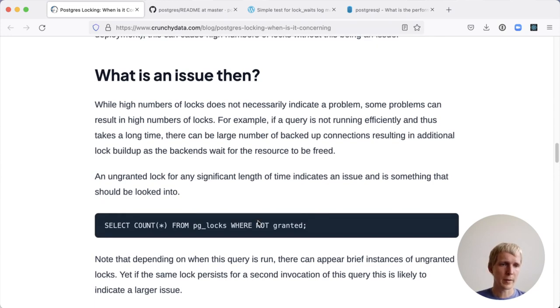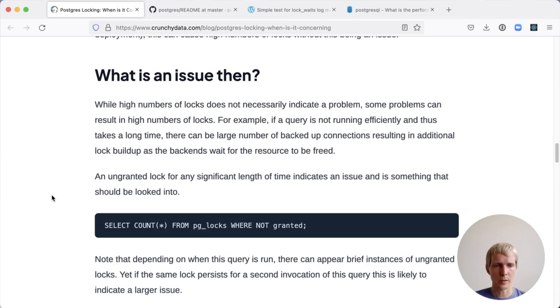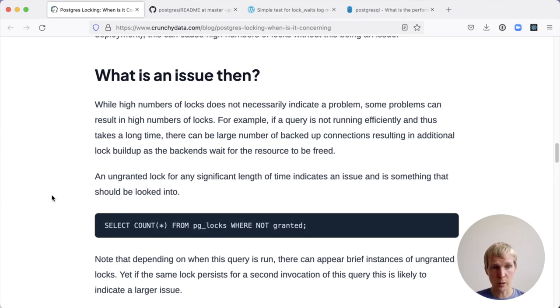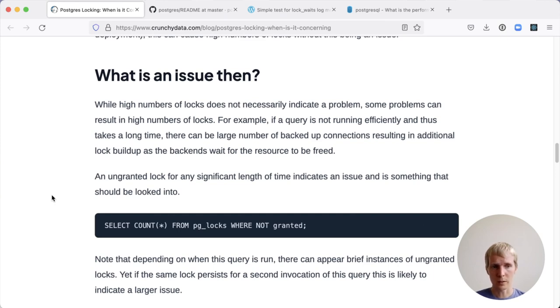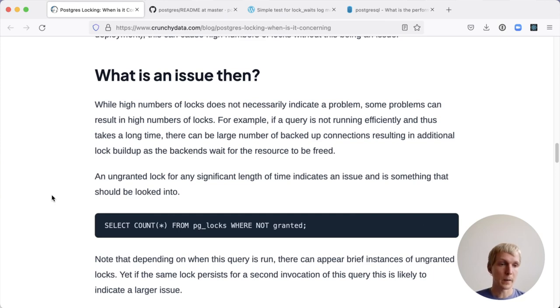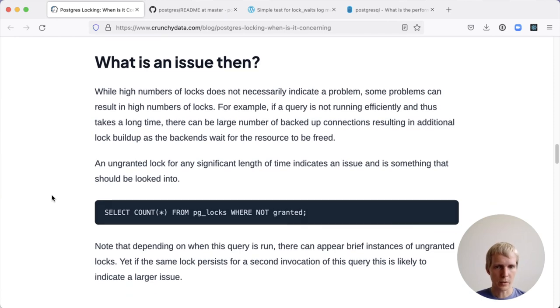If you were to do a very simple monitoring query, having something like select count star from PGLocks where not granted, that would give you a sense for how much the system is blocked by locks not being granted. If you saw a lot of lock contention where things were waiting for the same lock, this would give you an indication of that.